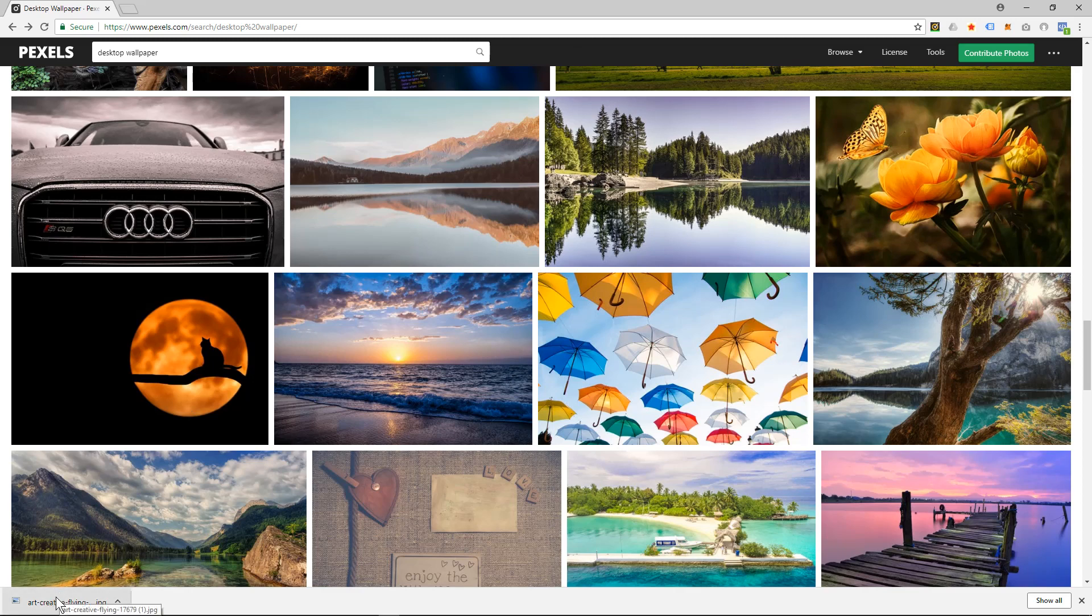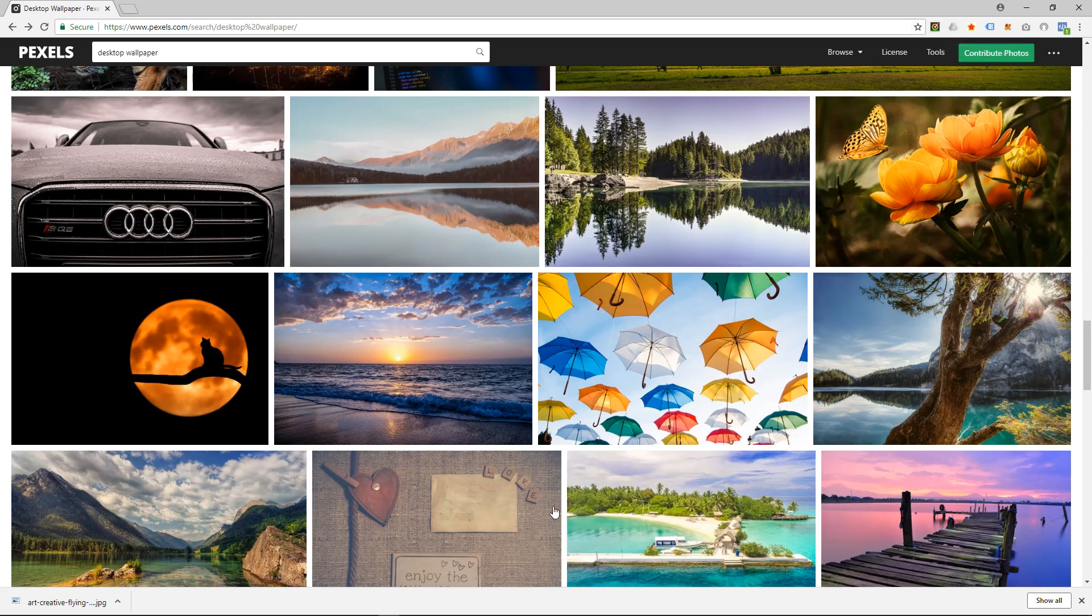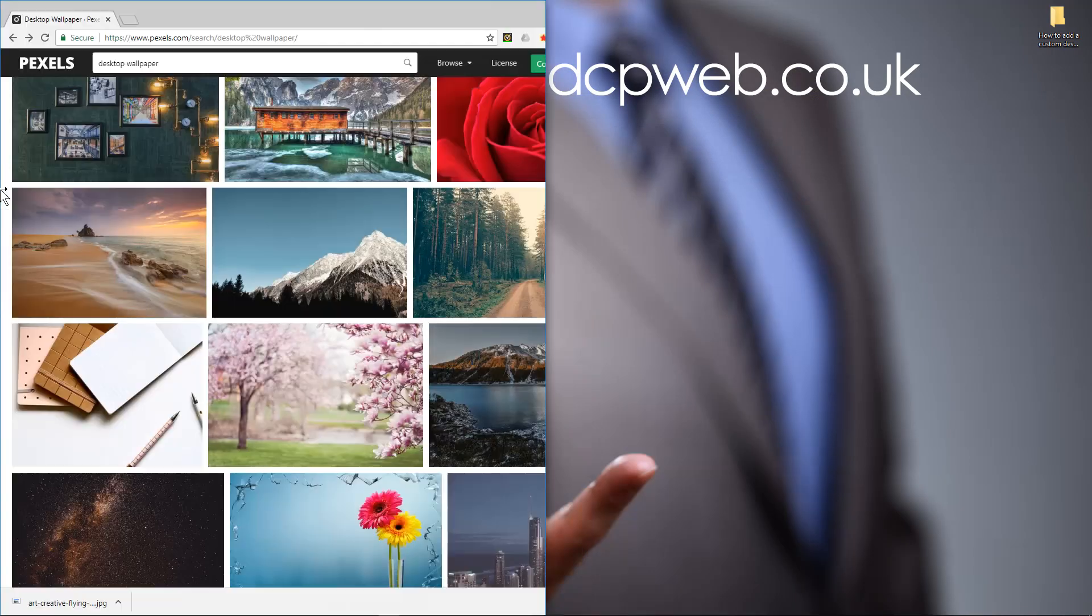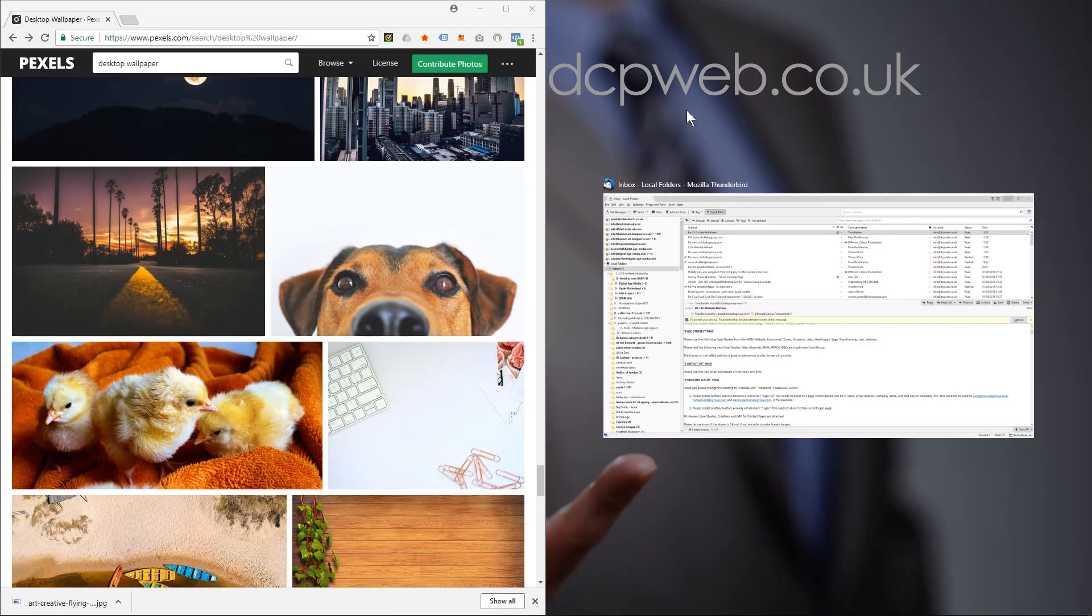Now I'm using Google Chrome so the download will show down here. If you're using Firefox, the download will show around here somewhere, and if you're using Internet Explorer, it will show down here. I'm just going to drag this screen to the side.